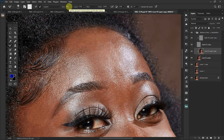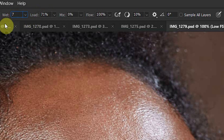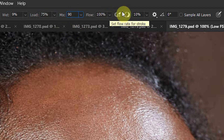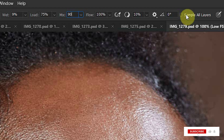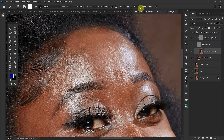When you come to Wet, always keep a low amount because you'll be dealing with a number of colors on the skin and you don't want the brush to pick those colors and spread them whilst blending. I usually pick a value of seven or nine for Wet. For Load I go with 75, Mix at 90, and Flow is always kept at 100 percent. Also make sure to check 'Sample All Layers'.